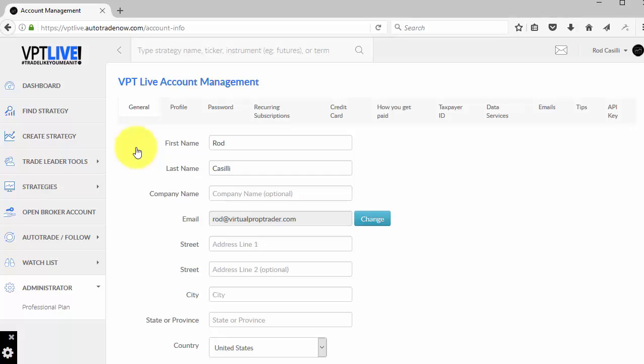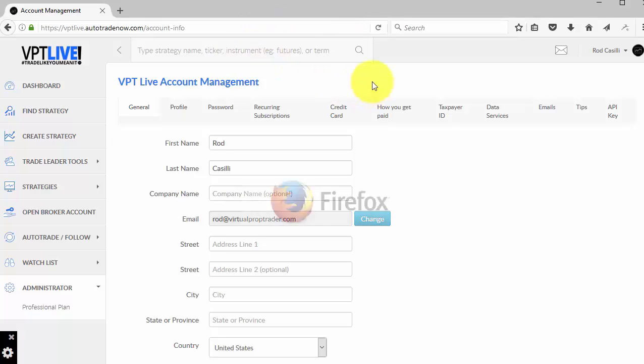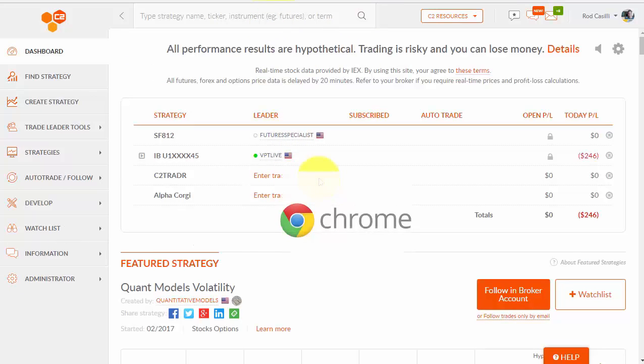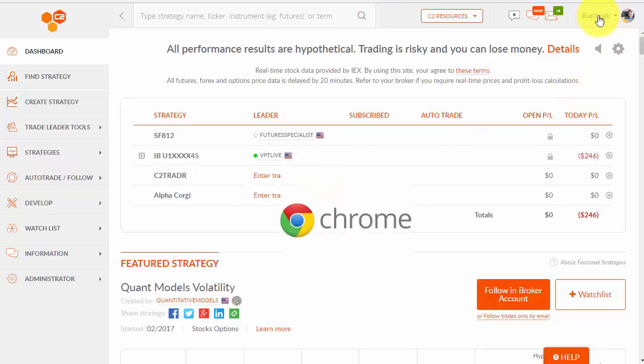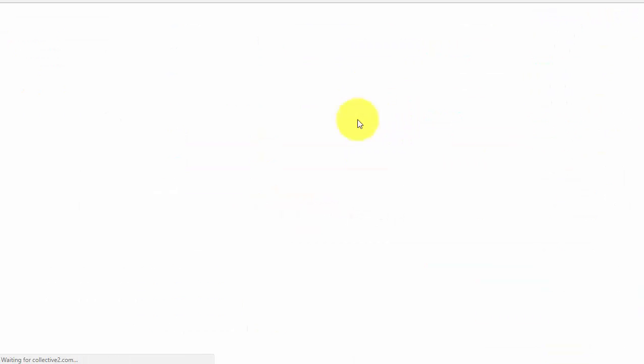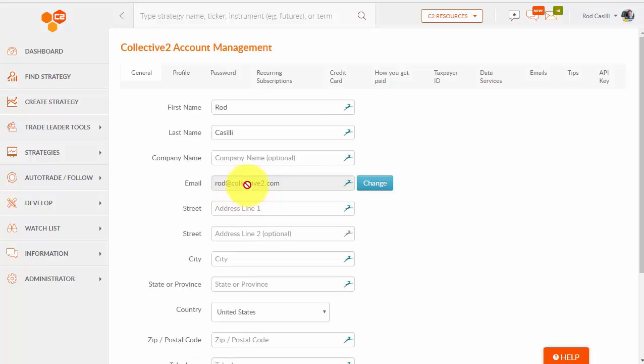Now, if you want to have two instances open at the same time, even though they're different logins, it's usually better to use different browsers. So in this case, I'm logged in on Firefox, and I'm going to click right here, and I'm logged in to C2. Again, let's look at this. Rod Casilli logged in over here, but here I have a different email address, Rod at Collective 2. So the email address is the key account for this.